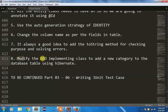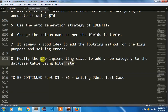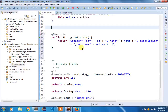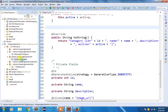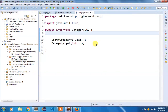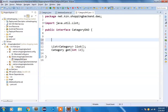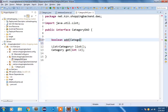Now I am going to modify the DAO implementation class to add a new category to the database table using Hibernate. I want to add a new category, and I will use boolean as the return type — true means the category was added successfully, false means it could not be stored in the database table.